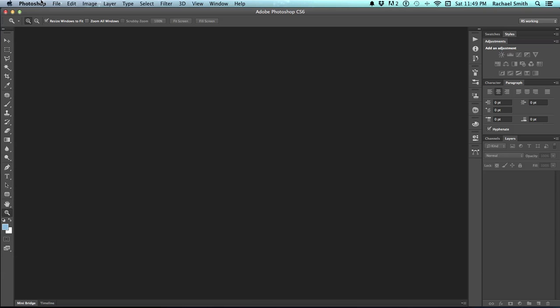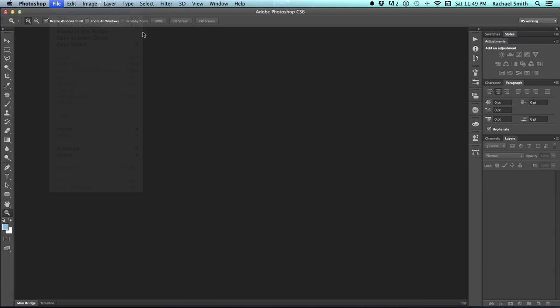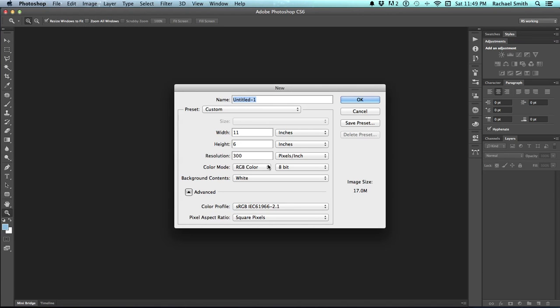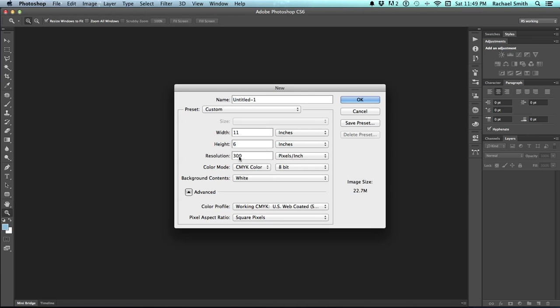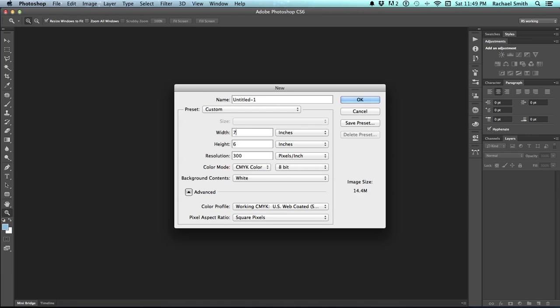The way I begin once I have my initial measurement for a template is by creating a new file. What's this template for? It's for printing. So I know that I need to set my resolution to 300 dpi and also my color mode to CMYK and then set my canvas size to my final trim size. And we decided just now that was 7 by 15. And then I would click OK.